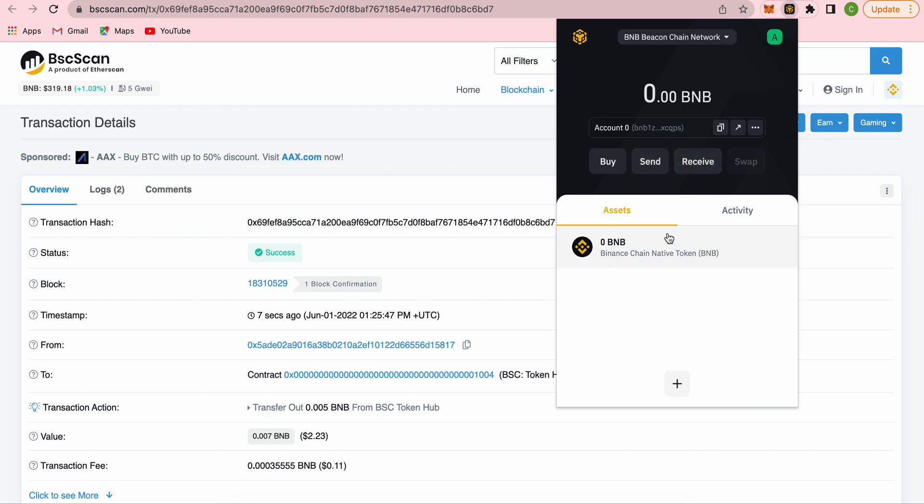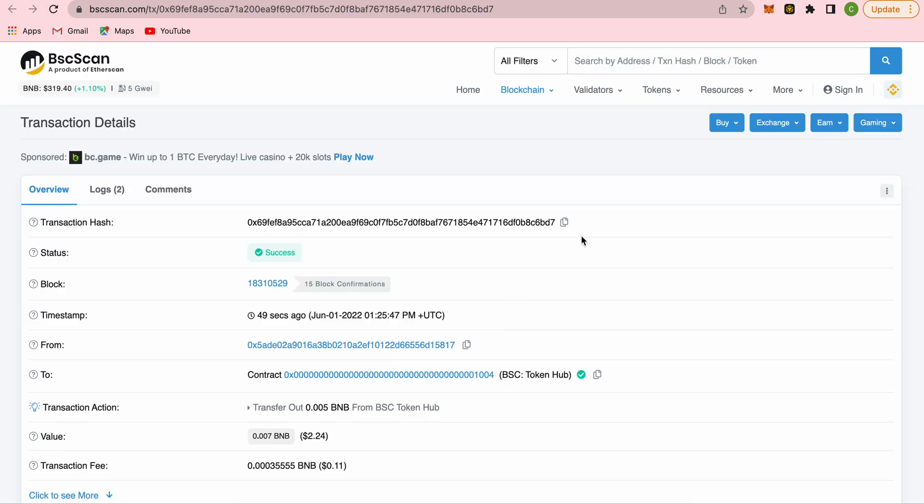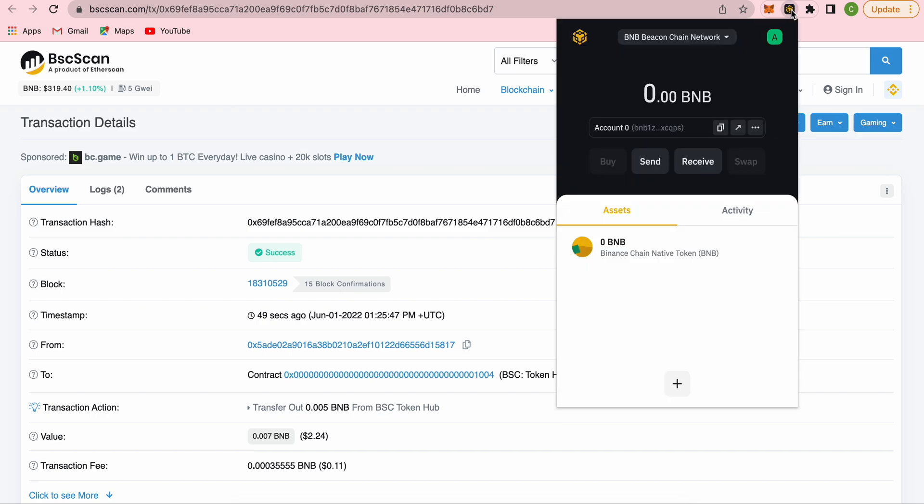It's taking a bit longer than usual, but it's definitely there. It's been confirmed seven seconds ago. Because it's a cross-chain transfer, it might take a little bit longer than our usual transfers. But it's here, confirmed. 0.005 BNB, around $1.60. That's it.